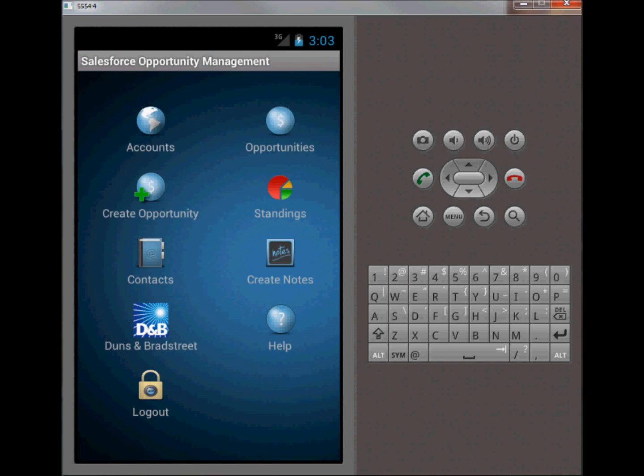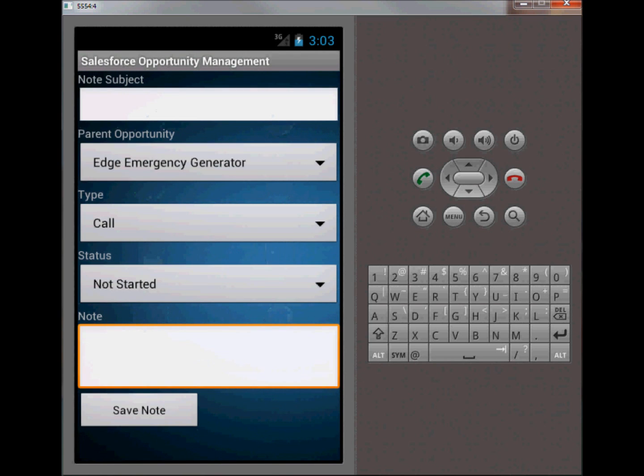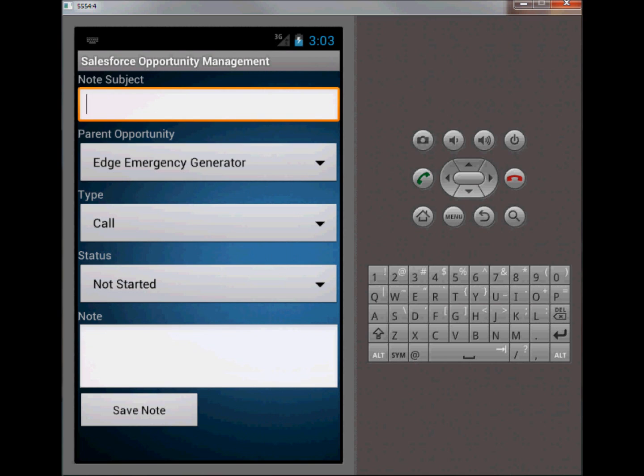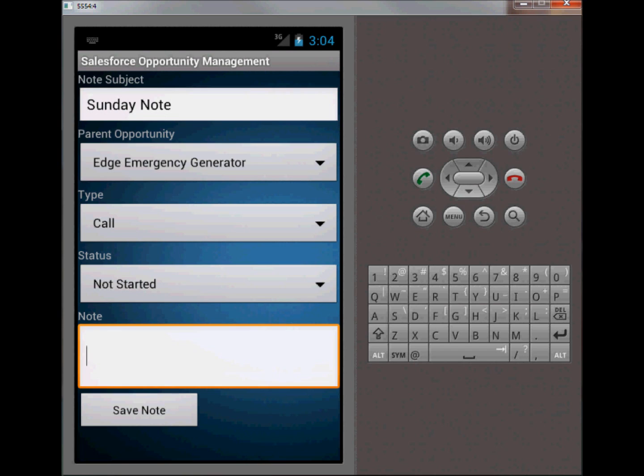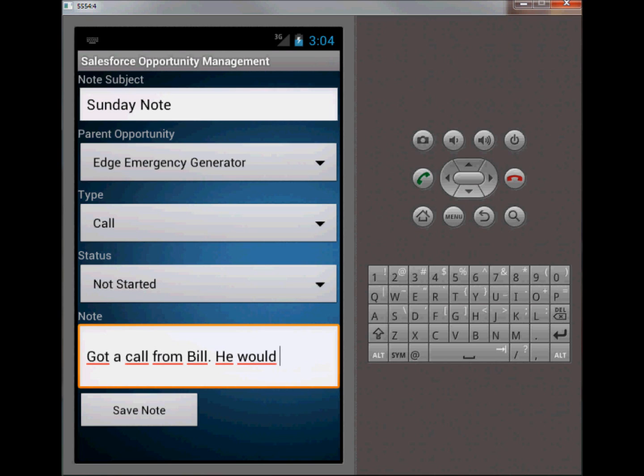You can go ahead and create a note and attach it to a record. So let's say note subject is Sunday notes. We've got a call from Bill. We'll talk on Monday.